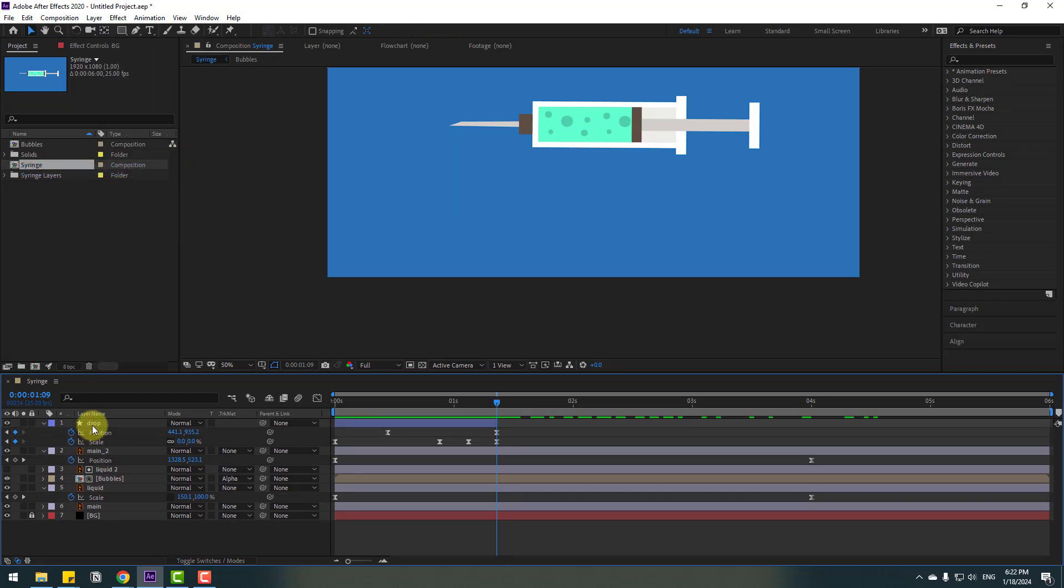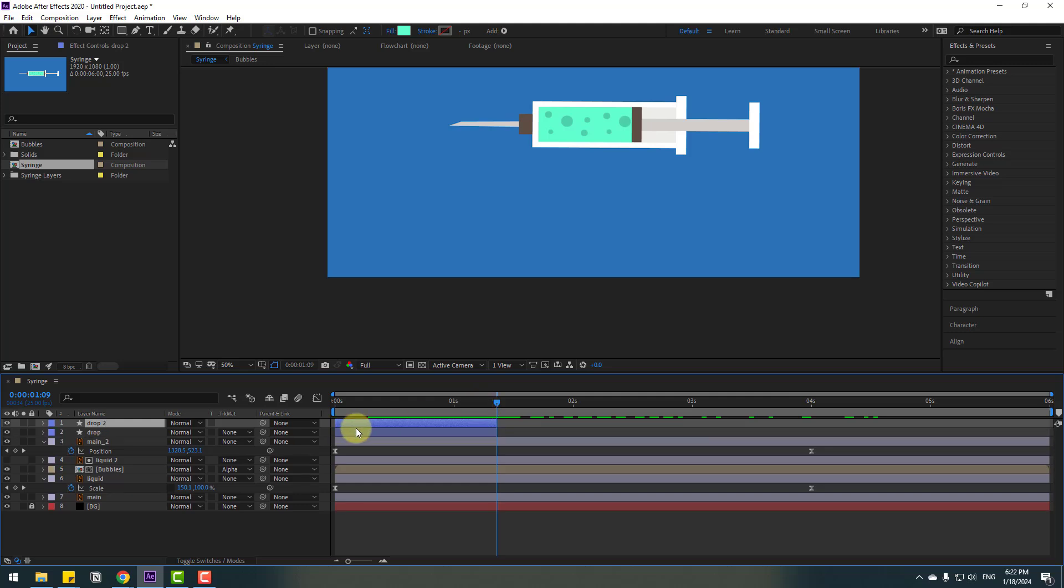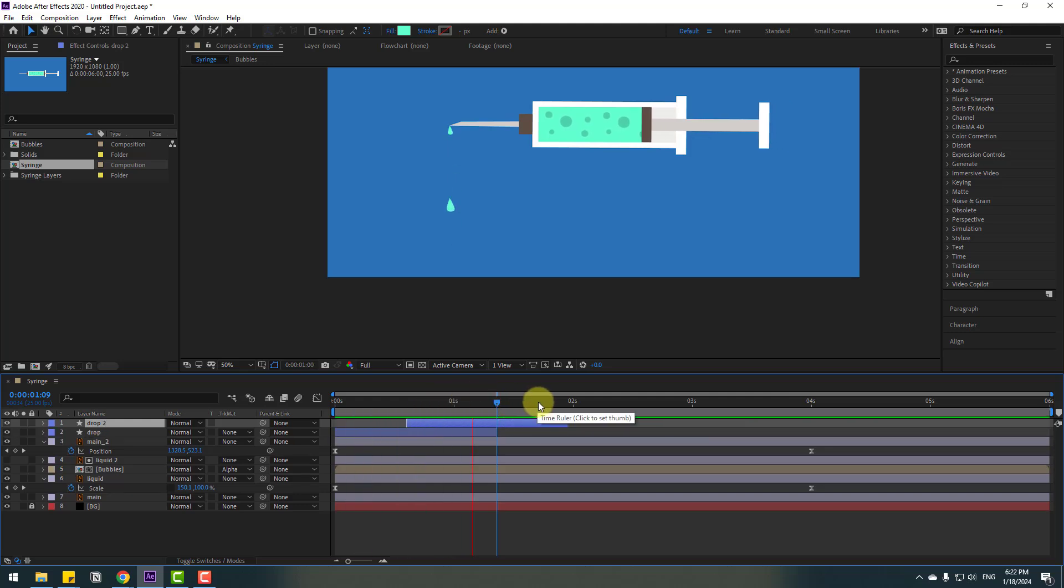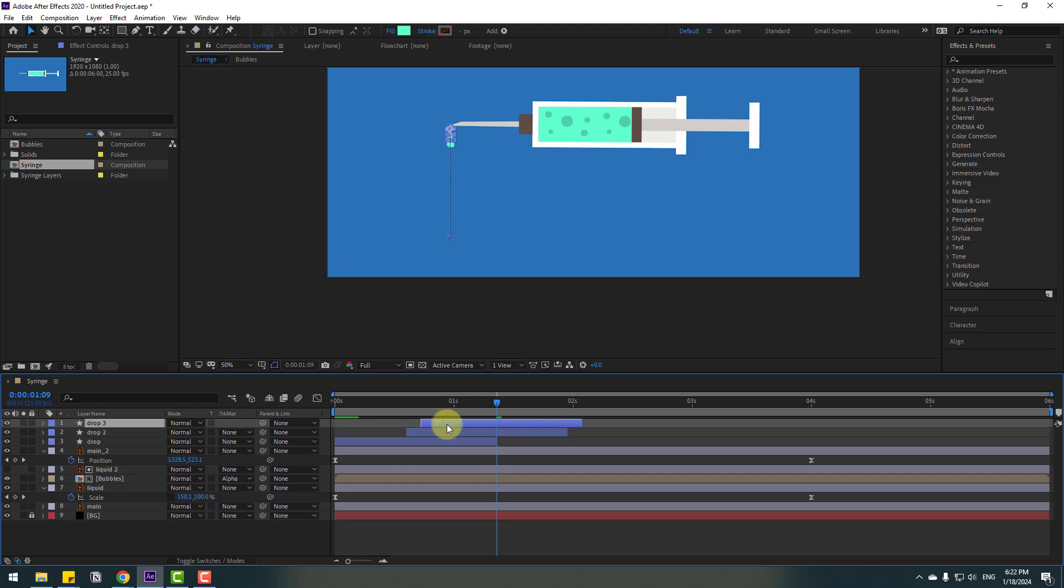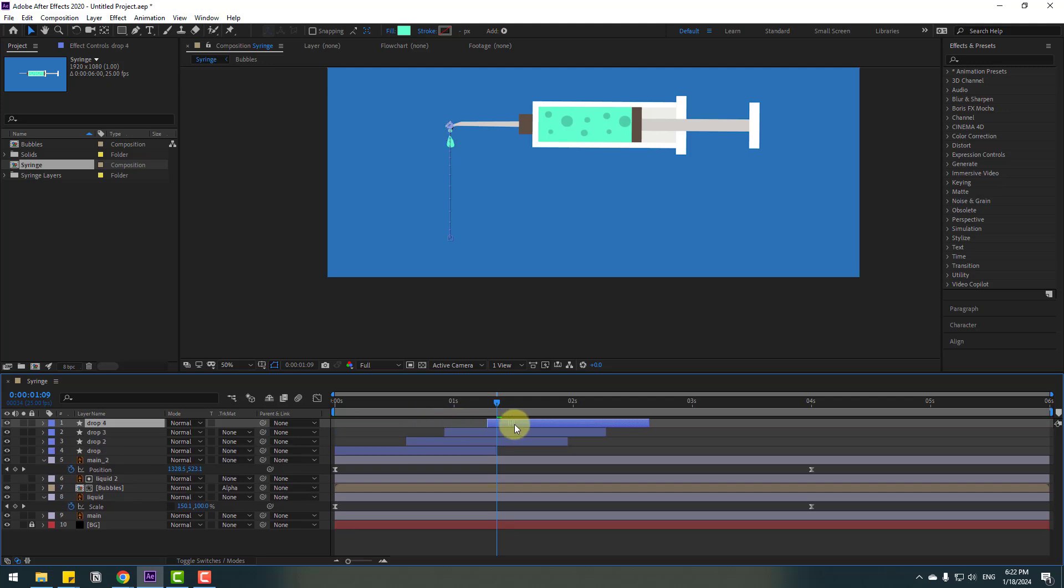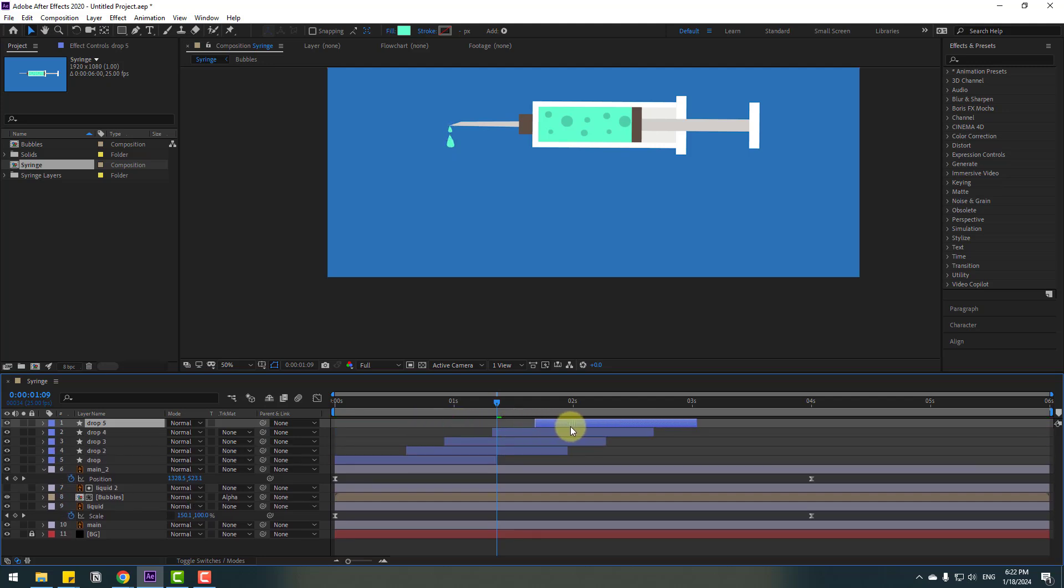Select this layer drop, Ctrl+D and move to right. Let's see. Okay, Ctrl+D for more drop layers.